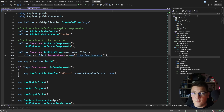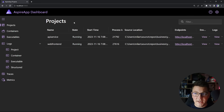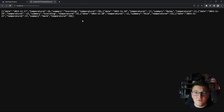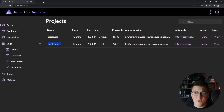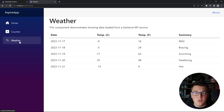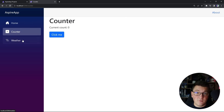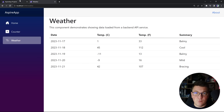Now let's actually start the application and I'm going to show you something even more amazing. When you start an Aspire application, you are greeted with an awesome dashboard that contains a lot of information about your system. Here we have the list of projects running inside Aspire — our backend API service and the web frontend running in Blazor. There are also URLs for these components. Clicking the frontend lets you navigate through the application, and going to the weather component retrieves the weather forecast from the backend. I'll fetch the weather forecast a few more times to show you something interesting.